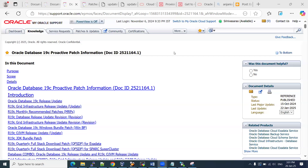Hi, welcome to RackSynfotech. In this video, I'm going to show you how to apply the latest RU patch on Oracle Database 19c.